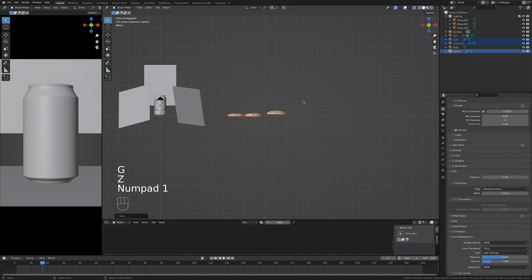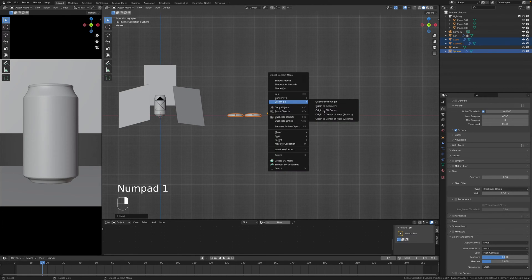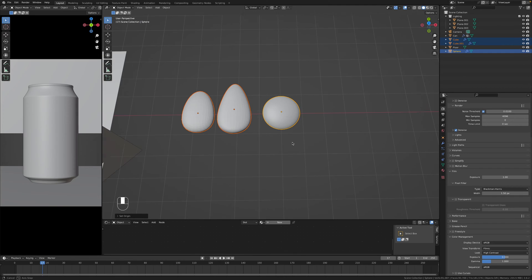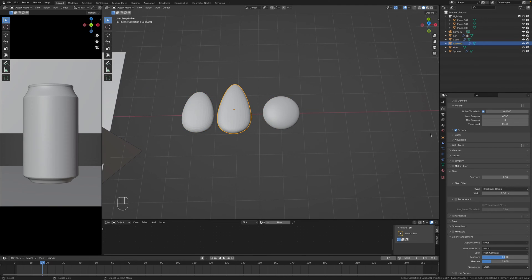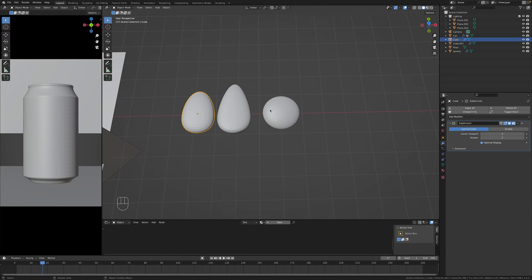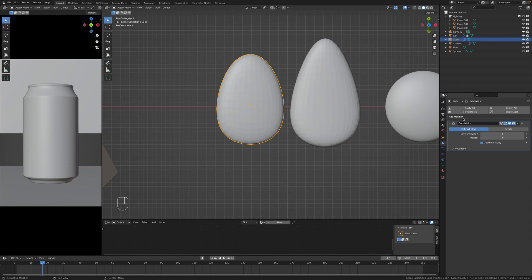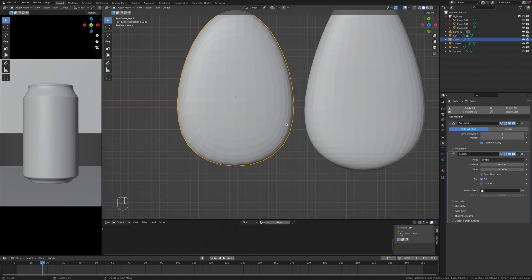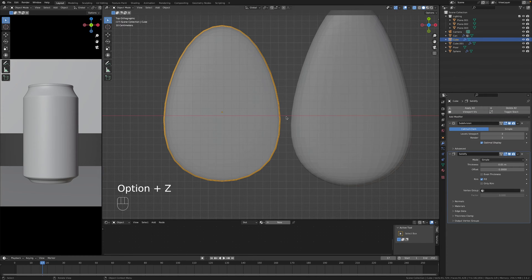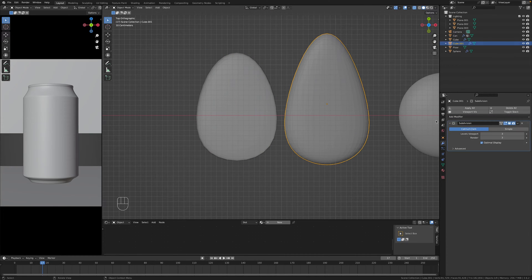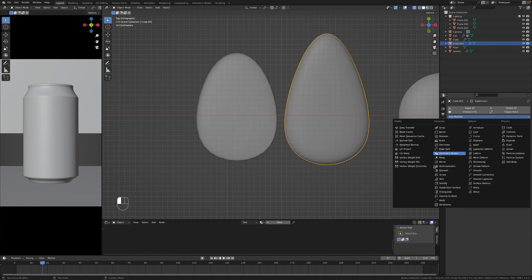Let's bring them to the top. Great, I'll give a bit more subdivision so we'll go with level three, should be fine. And now we have to add a solidify modifier.